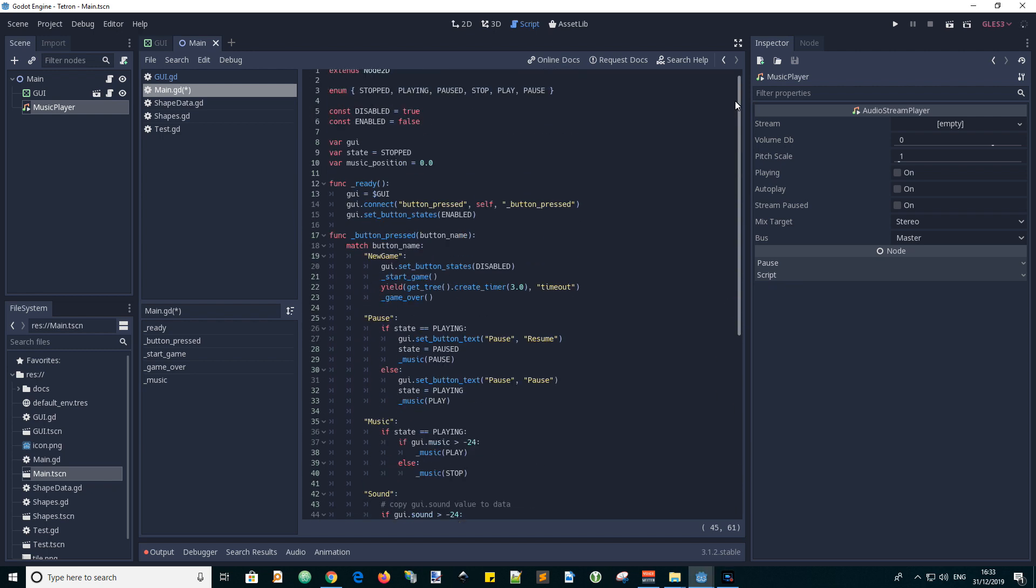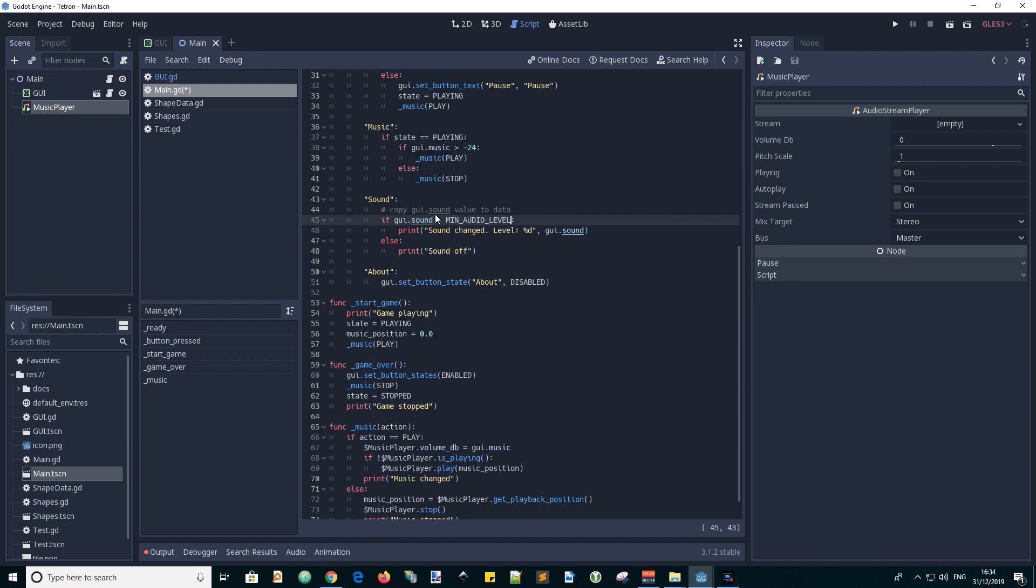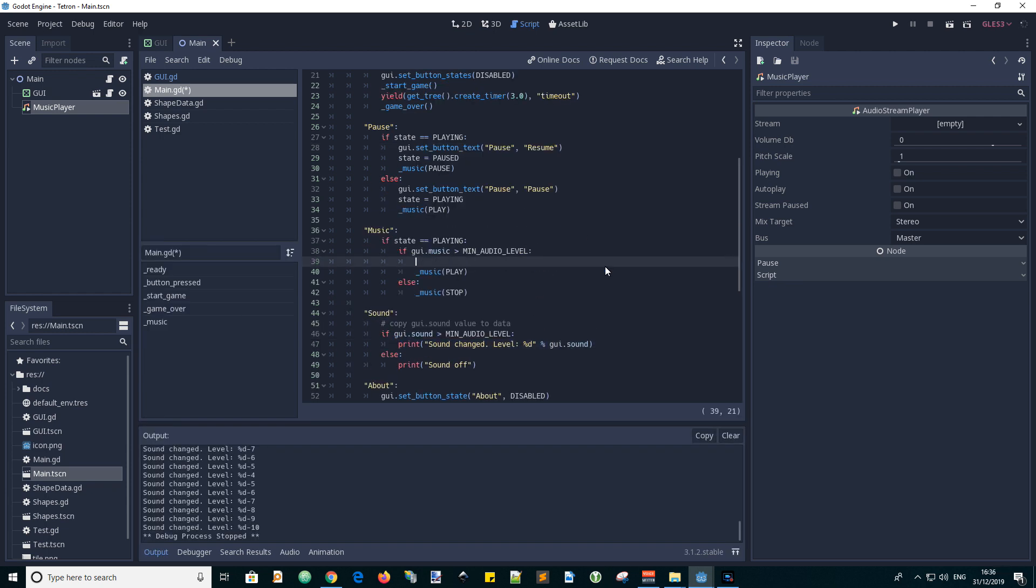Let's replace the hard coded minus 24db number with a constant. For debugging it's useful to output the values of the volume level changes so let's add those in.